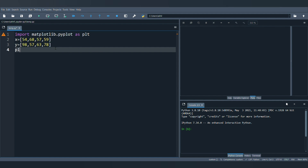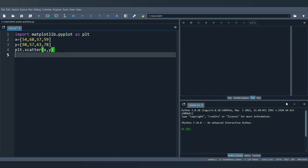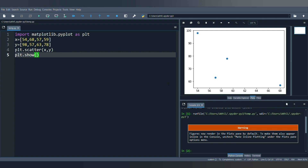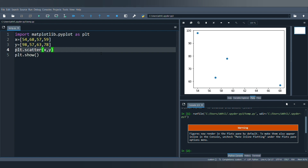To create the scatterplot I'll write plt.scatter. I need to give the parameters: first the x-axis, so the list x becomes my x-axis, and then the list y takes the place of the y-axis. I'll also write plt.show to display the plot. Running this gives my basic scatterplot with the x and y values as points. Now let's try adding some features to the scatterplot.